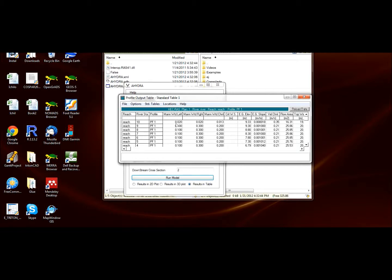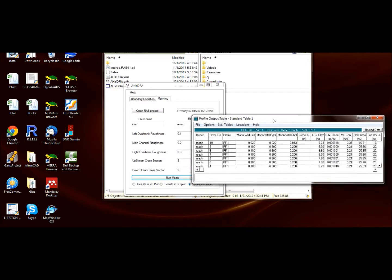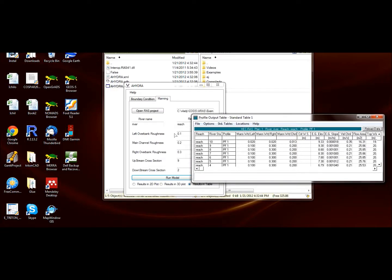Here we have the new roughness coefficients. Originally, all the river had a roughness of 0.02, 0.02, and 0.013. Now we have 0.1 for the left overbank, 0.2 for the main channel, and 0.3 for the right overbank.